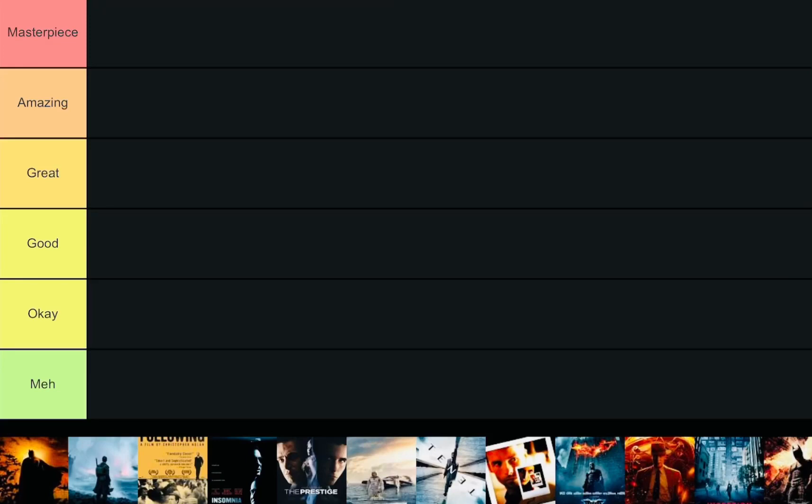I don't know about you guys, but Christopher Nolan is easily one of my favorite directors of all time, if not my favorite. So let's do a tier list for all of his films. This will include from Following all the way to the newly released Oppenheimer.